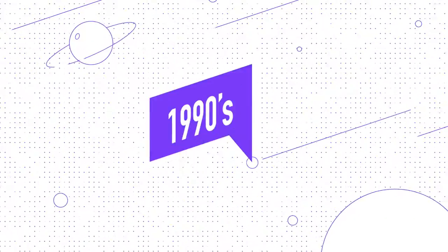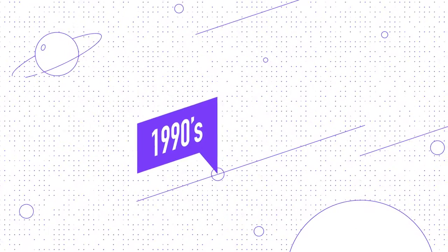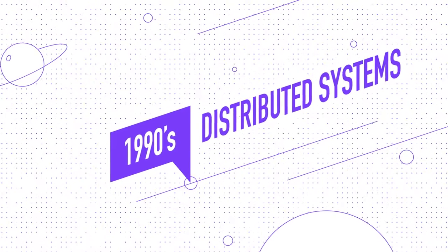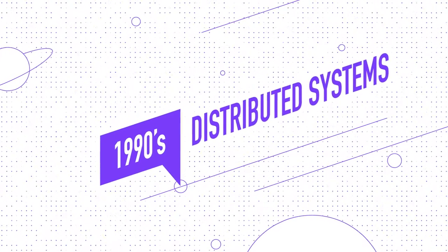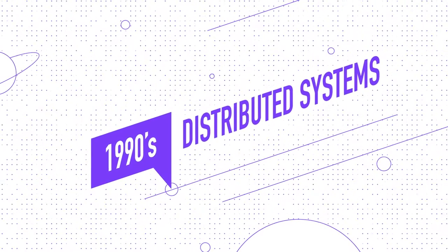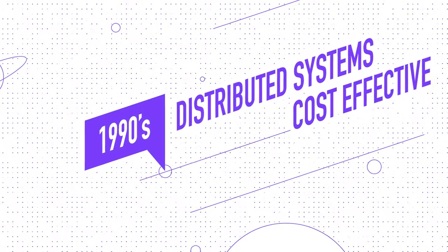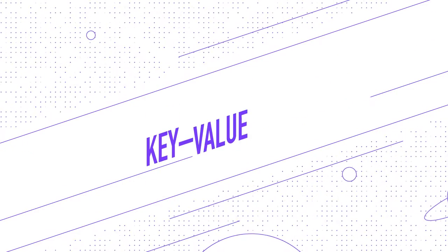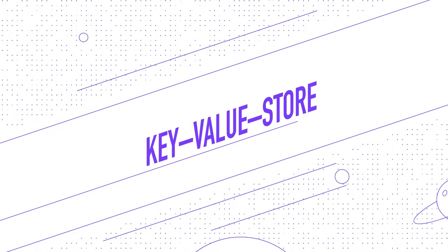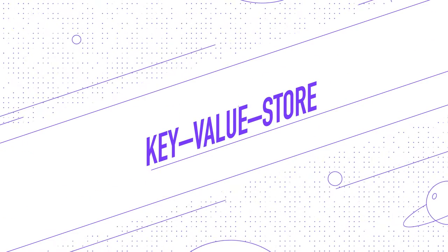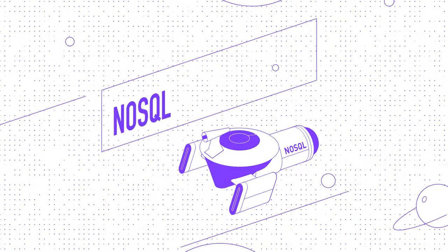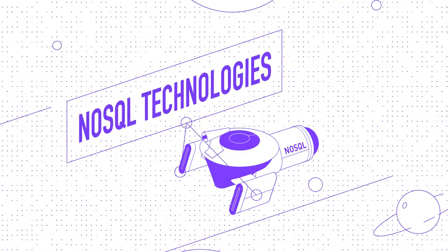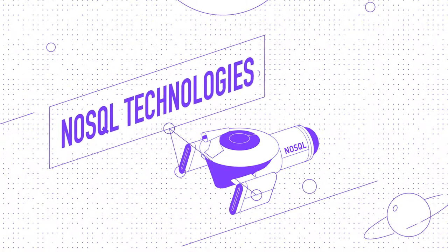In the 1990s, with the development of distributed systems, commodity hardware was used to ensure cost-effective and scalable data storage known as key-value store, which was a starting point for many NoSQL technologies like document-oriented databases.